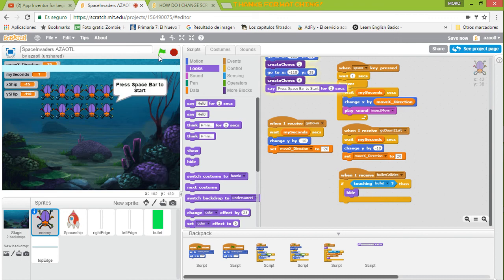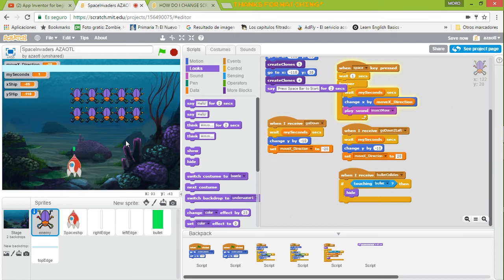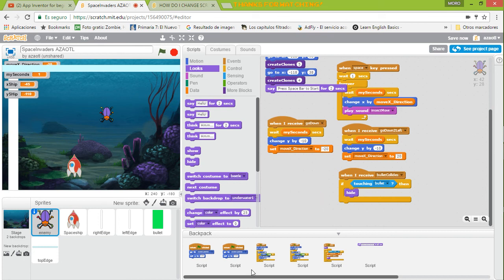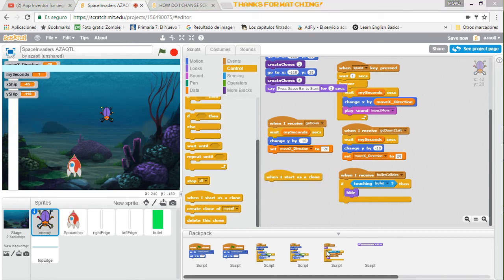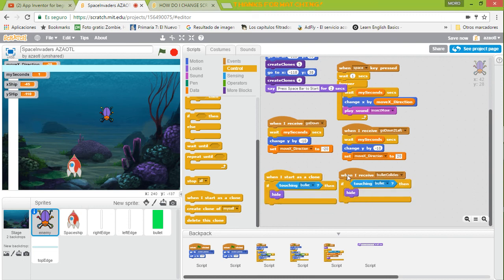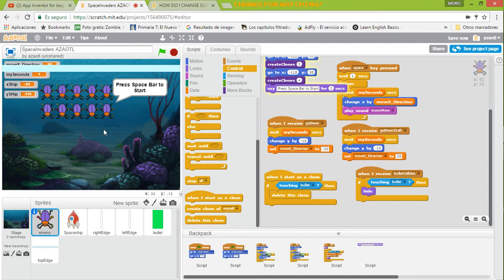Let's see what's happening — we press A and it's not working. We need to modify something because probably we are hitting a clone, and clones need something special. We click Controls, go to Clones, and use the block 'when I start as a clone'. We duplicate the condition: when I start as a clone, if I am touching the bullet, instead of hide we use 'delete this clone'.